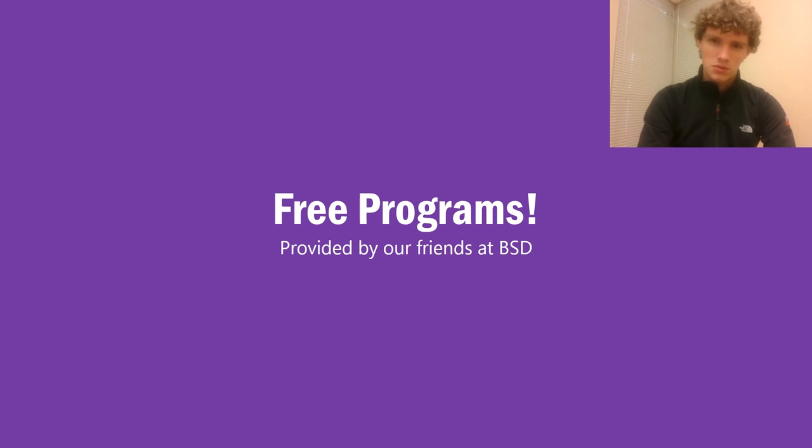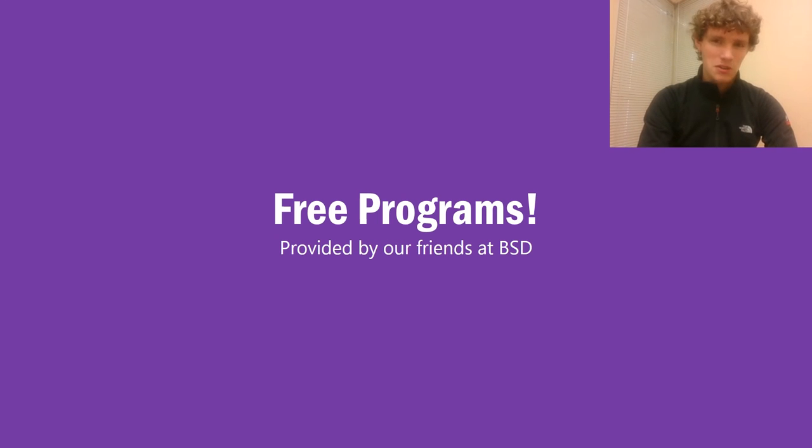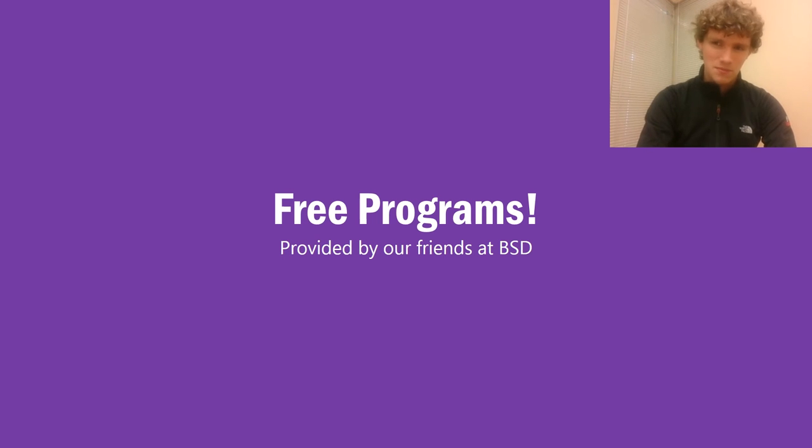Today, the Belview School District rolled out their free programs to include Photoshop and Premiere. We're going to go over how to get those and more in less than a minute.